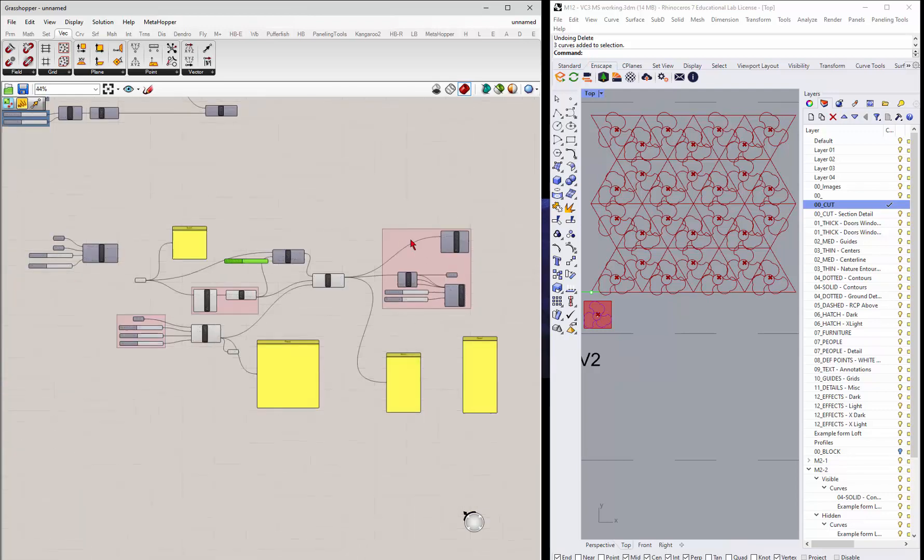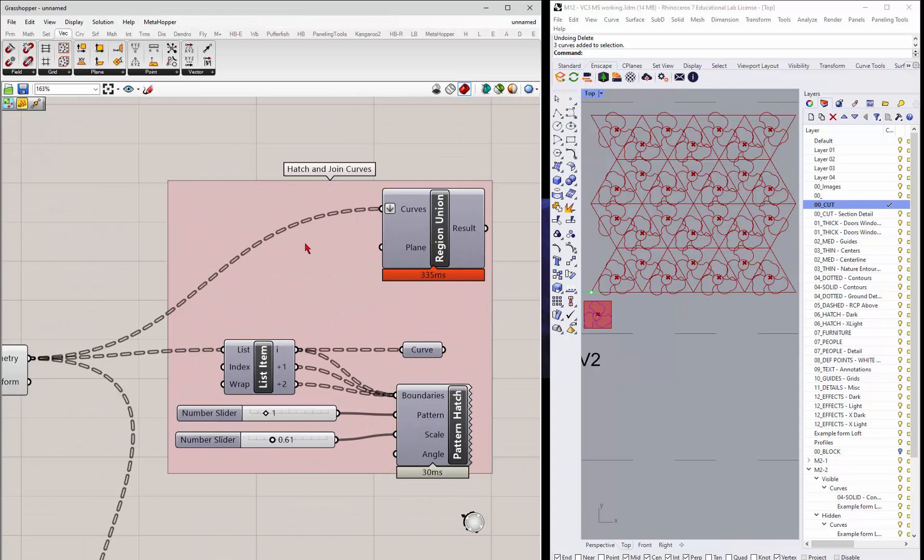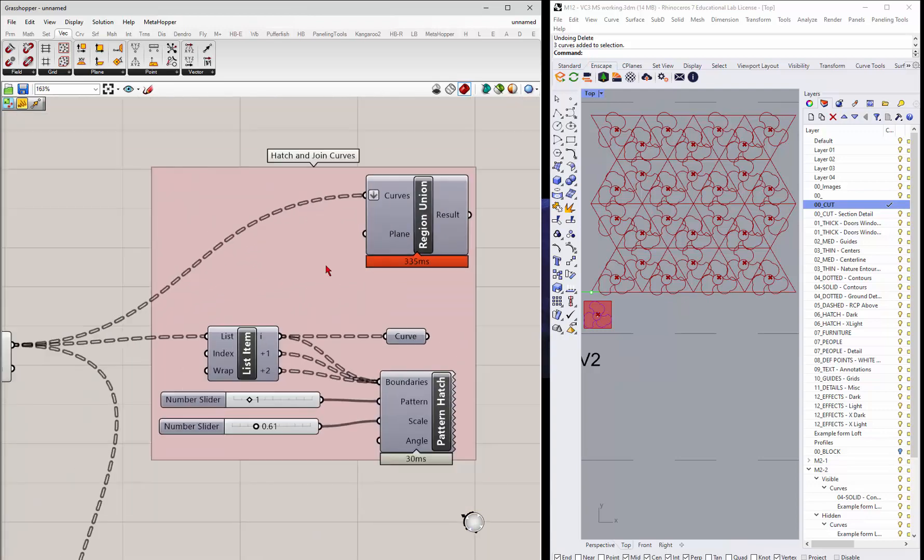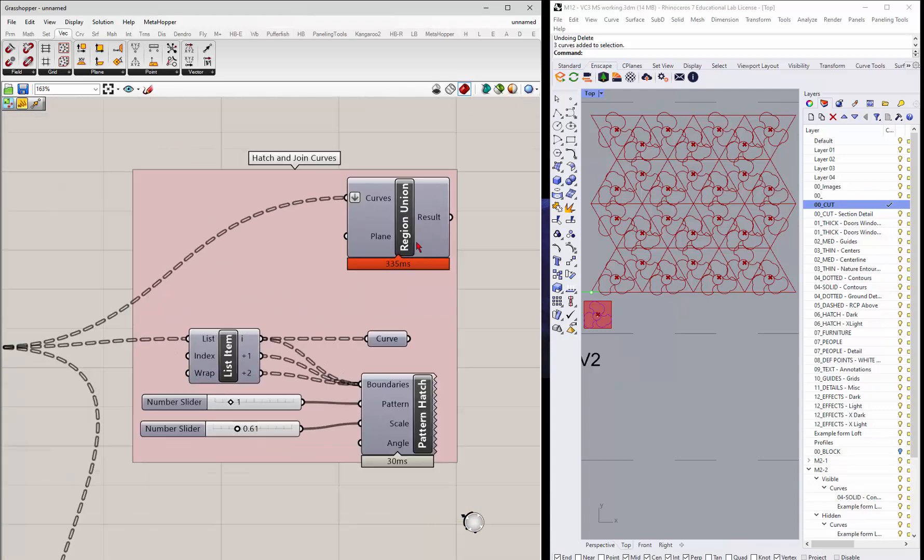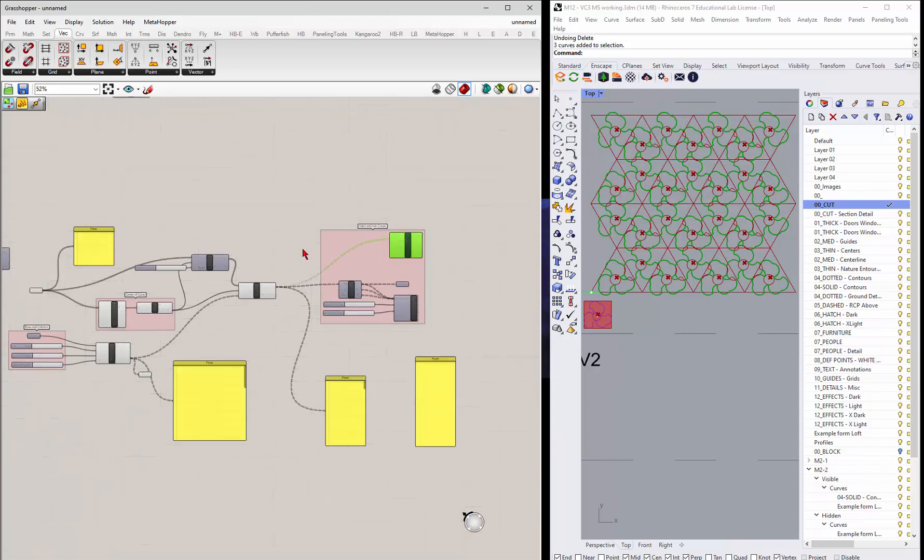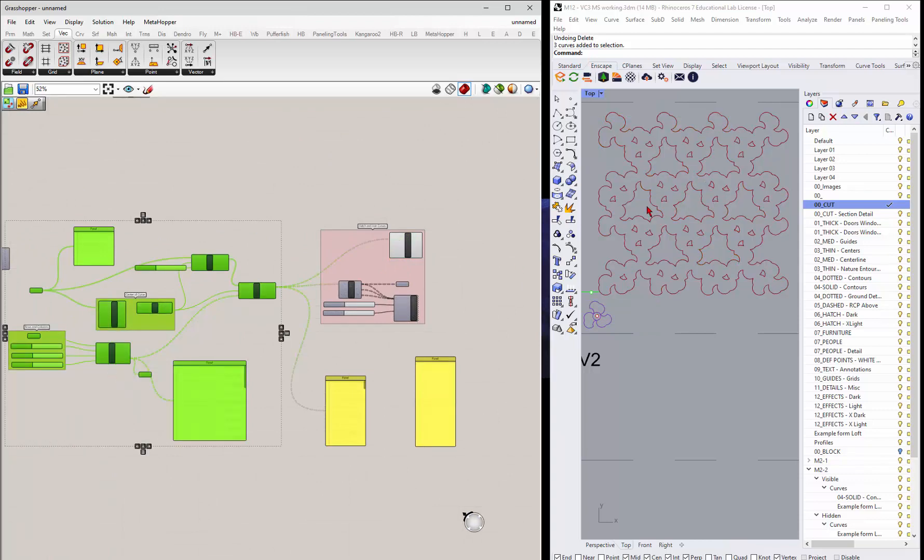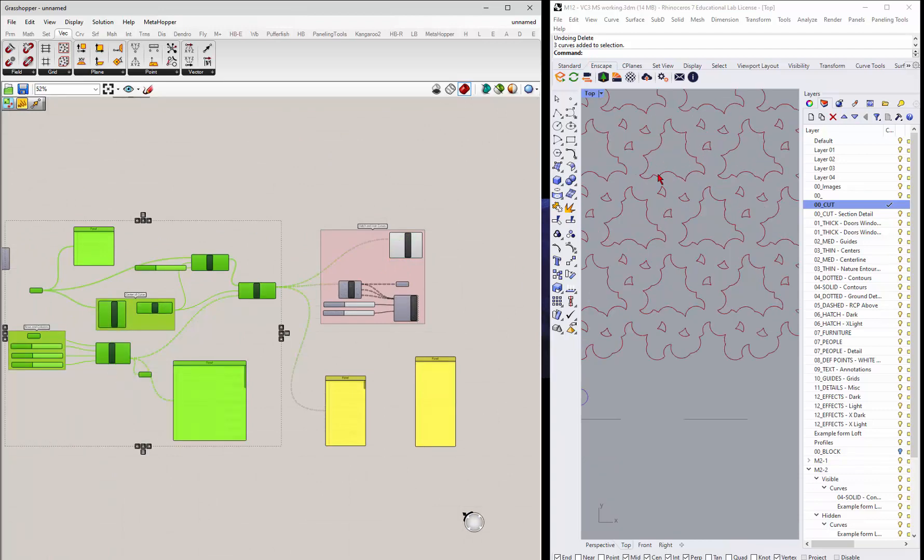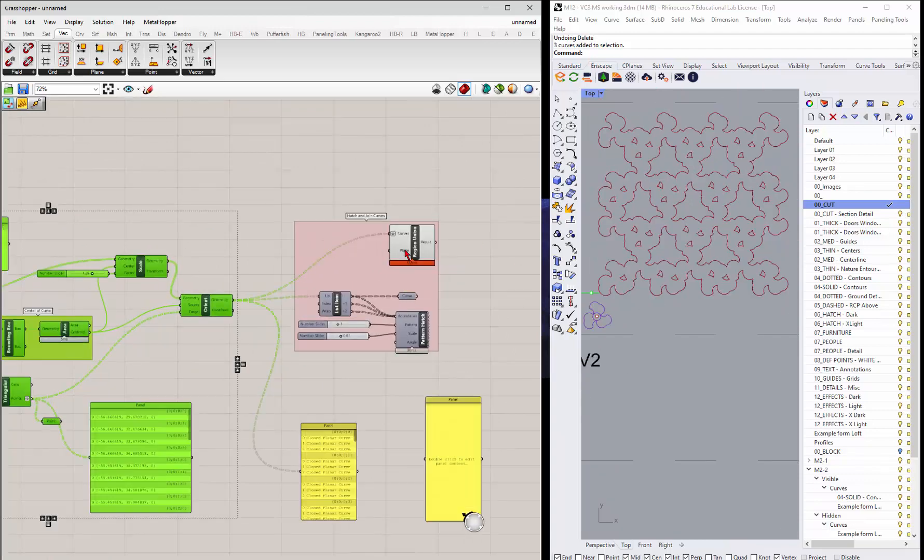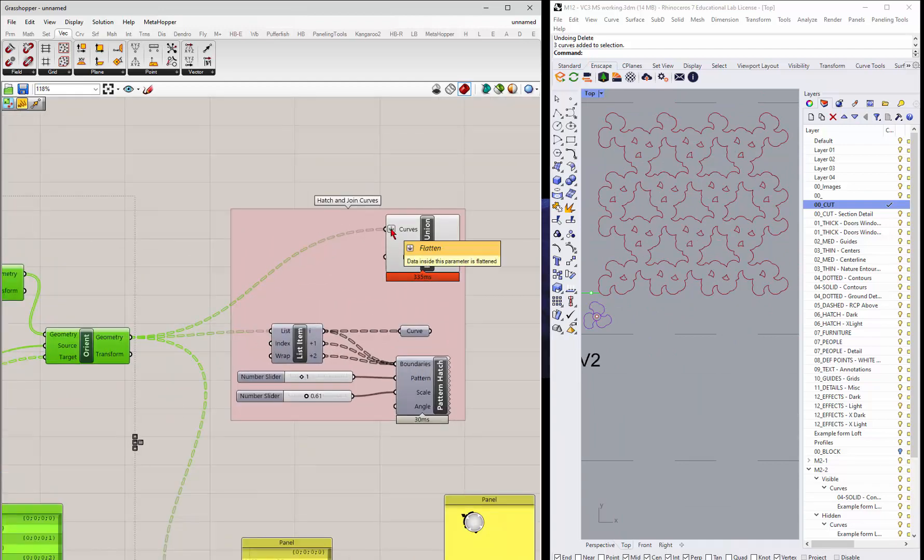And then down here, what you can start to do, these are just some options. There's this region union. So if I preview this and turn off the rest of this stuff, so get rid of the preview here, it actually unions all of those curves. Now I had to flatten them. It was a list of lists.